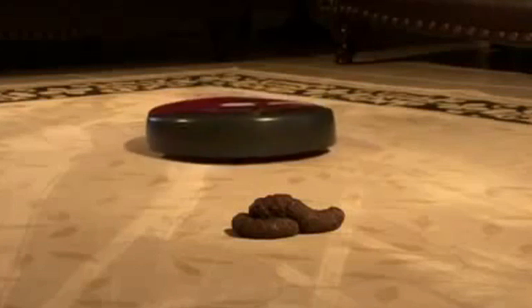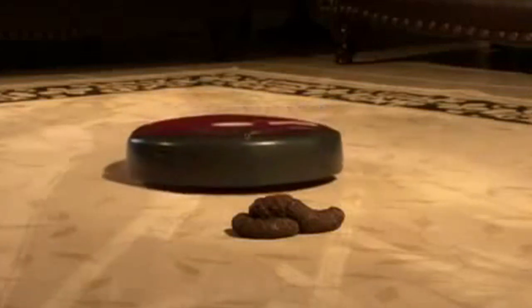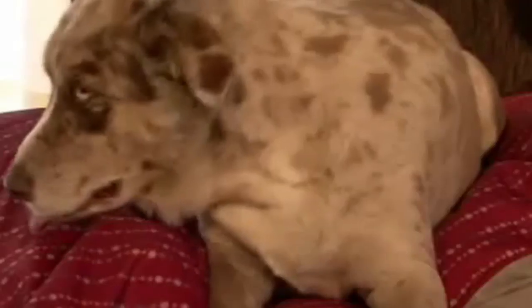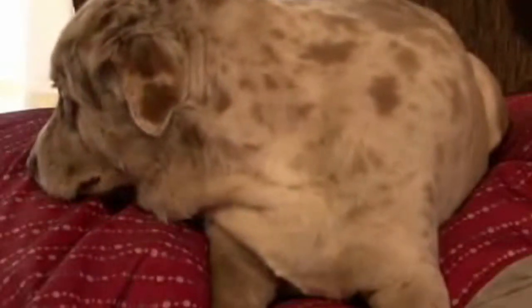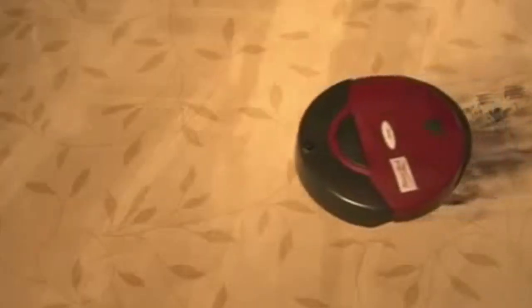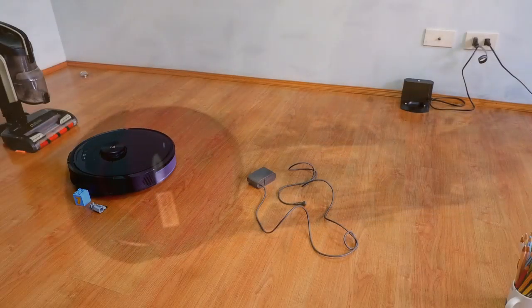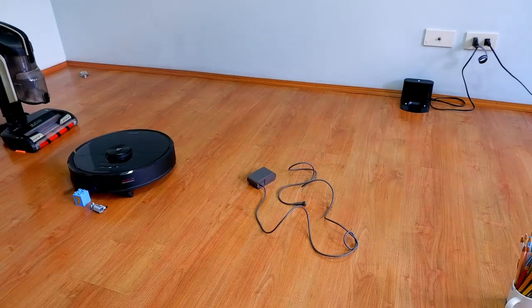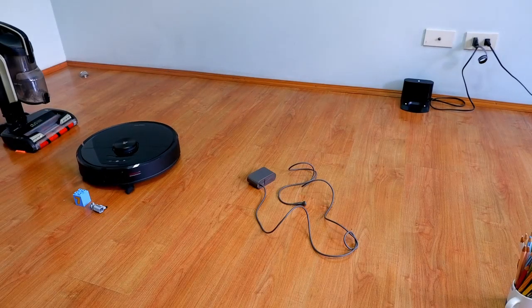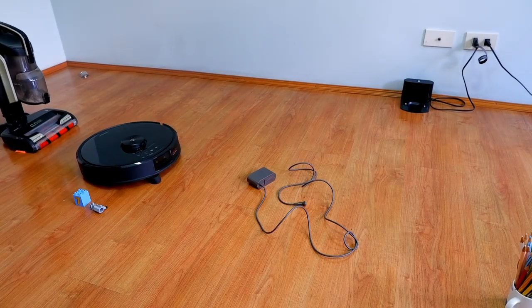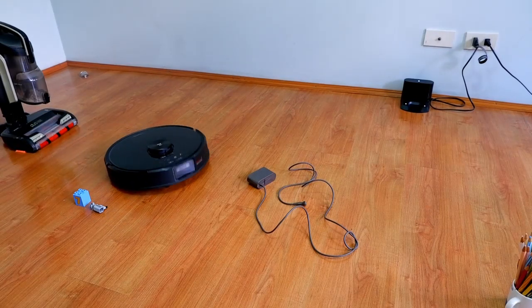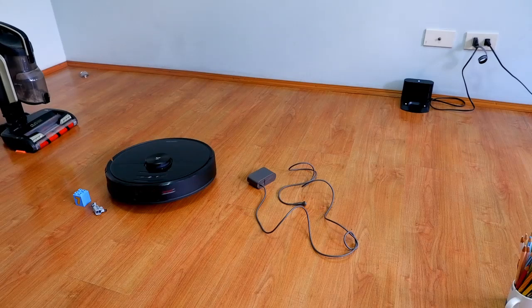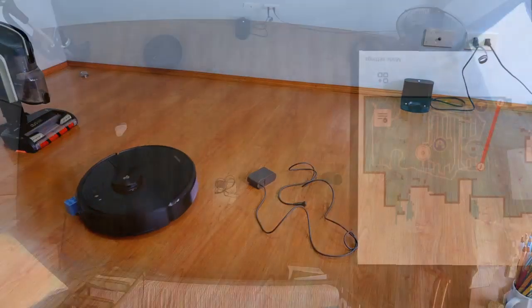One thing I did not test this robot on is poop. I wouldn't dare leave droppings on the floor and expect this to avoid those completely as there are a lot of variables to consider. As you've seen in the early part of the video, the robot could not avoid the tire completely and eventually got stuck. So imagine if that tire was feces. It would be very disgusting to clean.